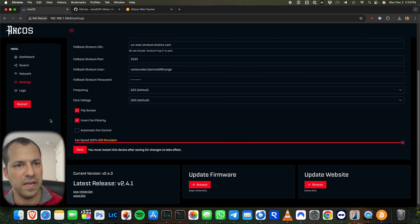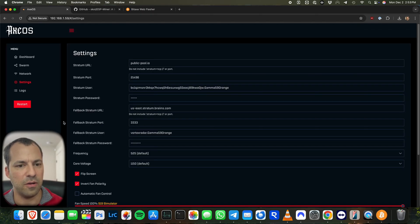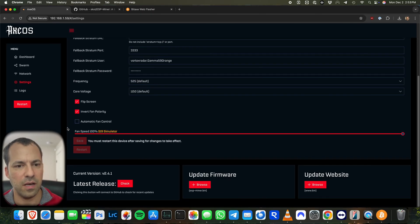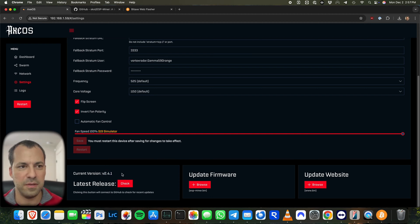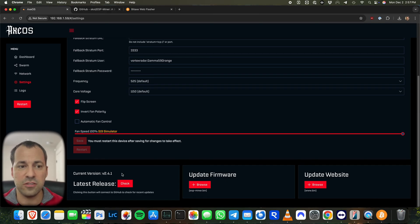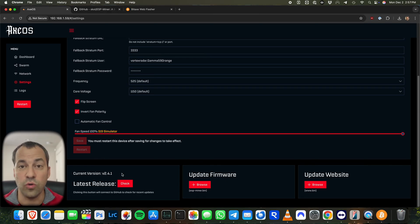Then we'll go ahead and refresh the page here now that it's done. And with our BitAxe starting back up, if you take a look, you can see now we've got 2.4.1. Now, let's say for whatever reason, you want to maybe downgrade to an older firmware. Maybe there's a bug in the newer firmware and you want to go to an older one. That's certainly a possibility.